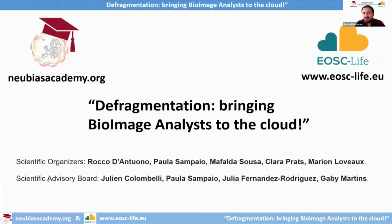We are led by a very good scientific advisory board, including Julian Colombelli, Paola Sampaglio, Julia Fernandez Rodriguez, and Gabi Martin.